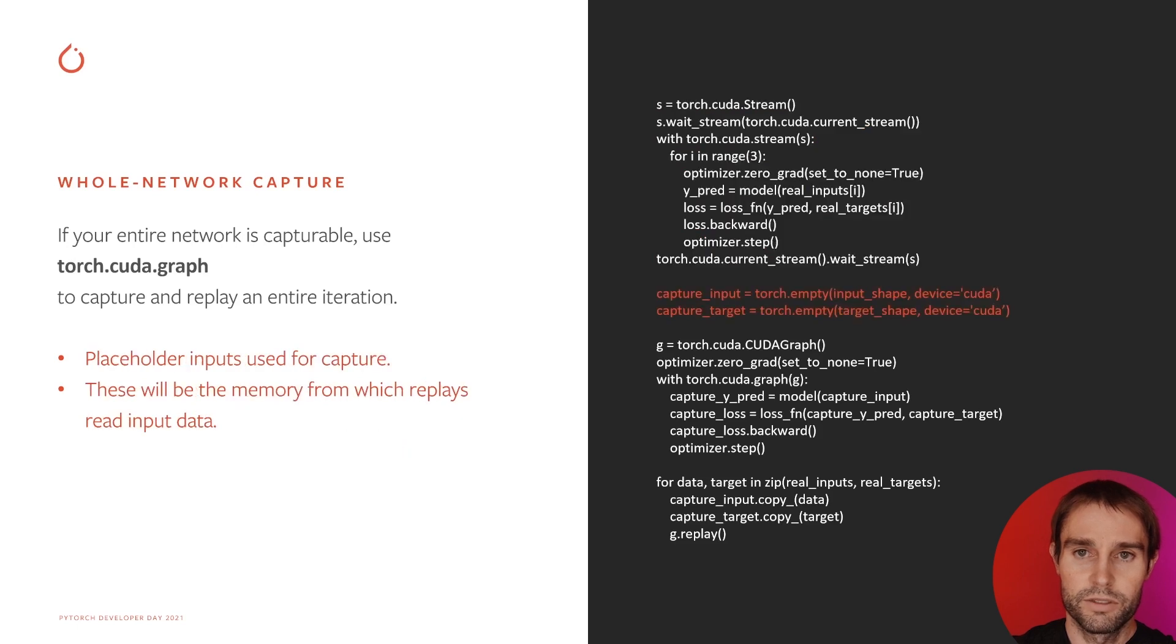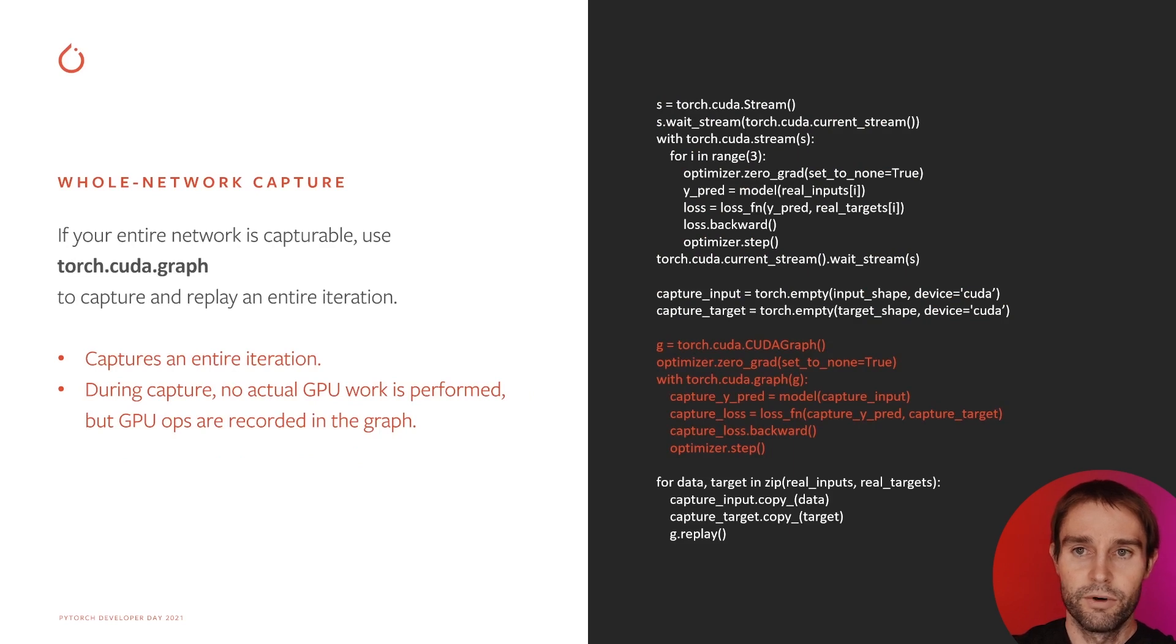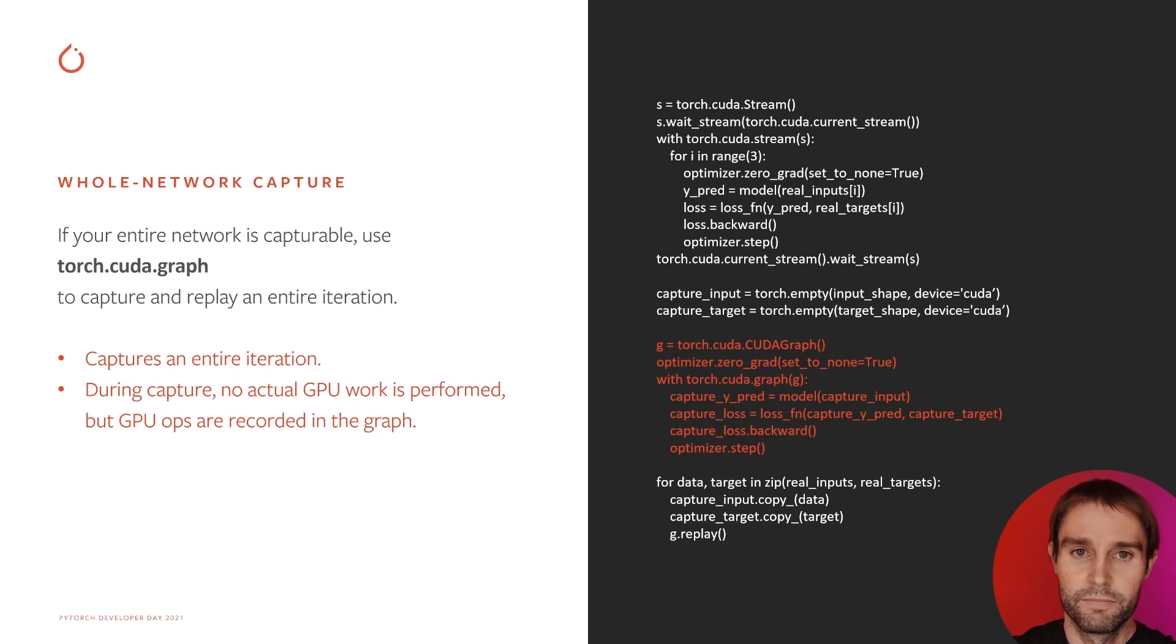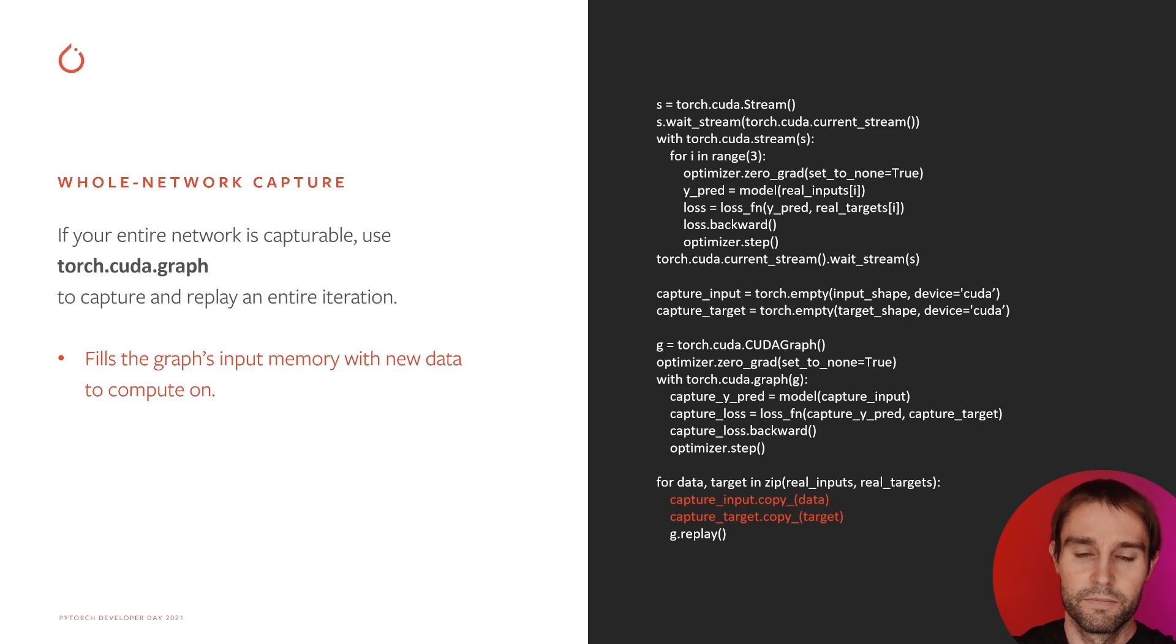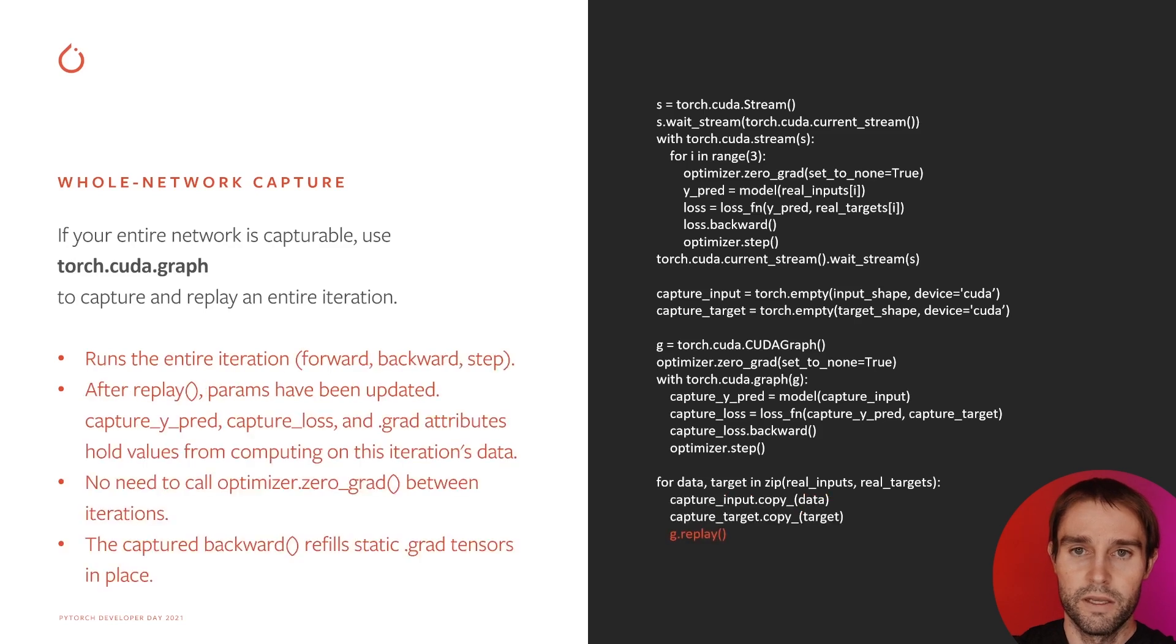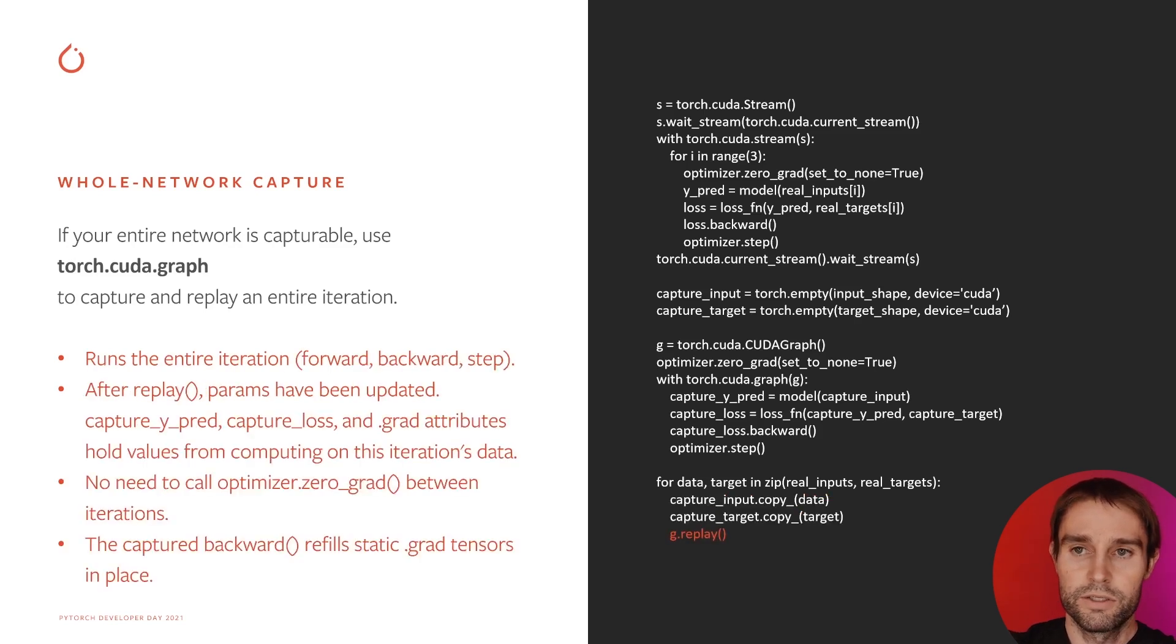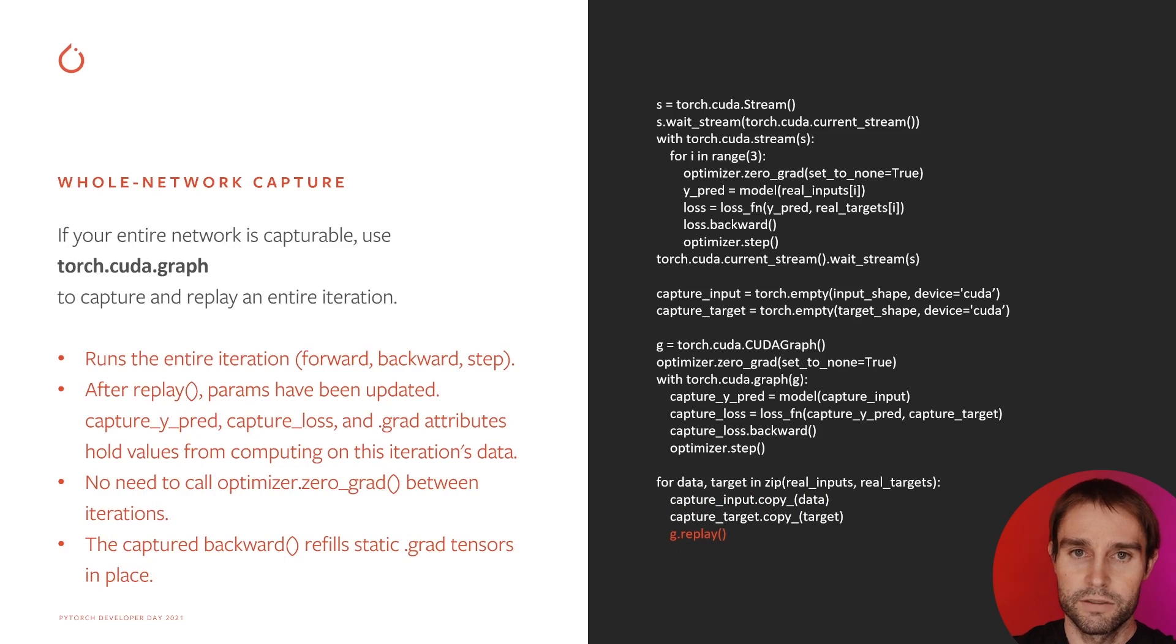Then, make some placeholder inputs to use for capture. Create a CudaGraph to hold the graph, then run a dummy iteration under the context to capture the work. Replays typically act on the same memory every time, so the graph will read its input data from the placeholder inputs used in capture. To compute on new data each iteration, first copy that data into the placeholders. And then replay, which runs the whole iteration's GPU work in one call. Params are updated and the latest loss value is written to the placeholder output, capture underscore loss.